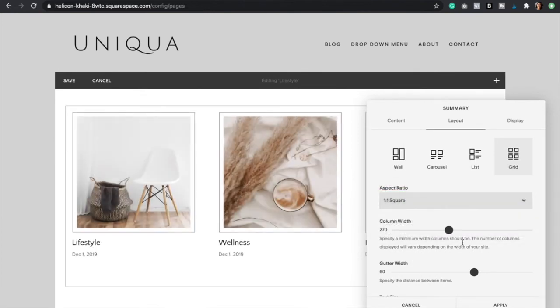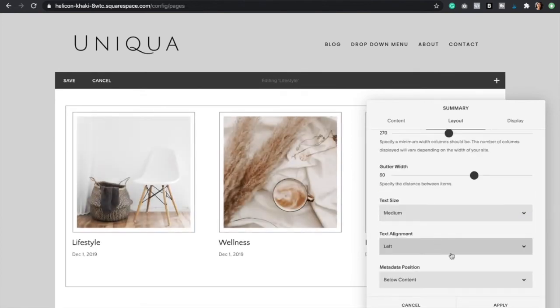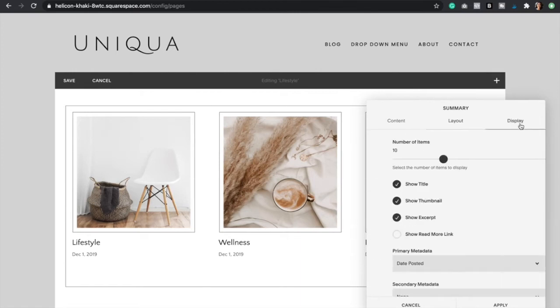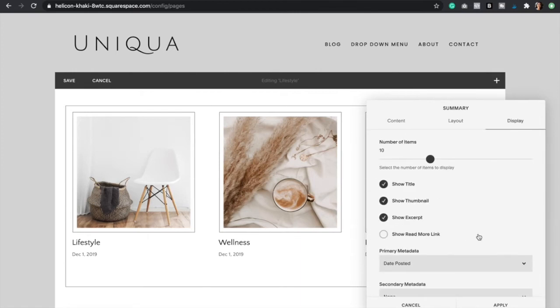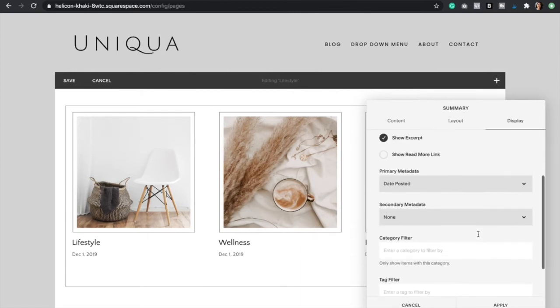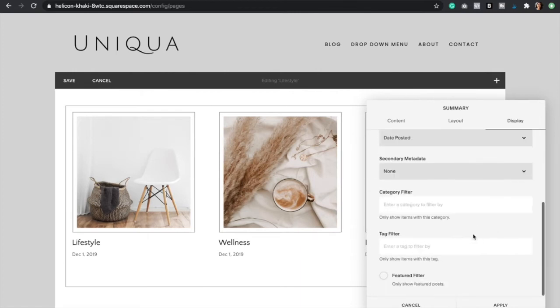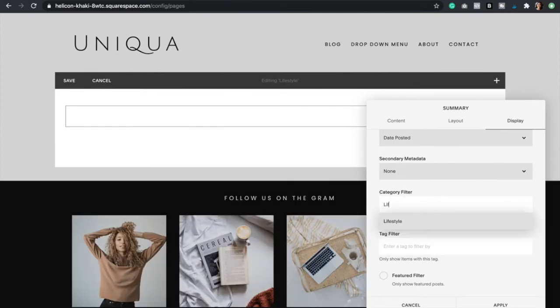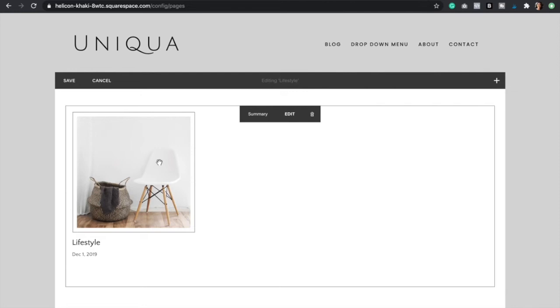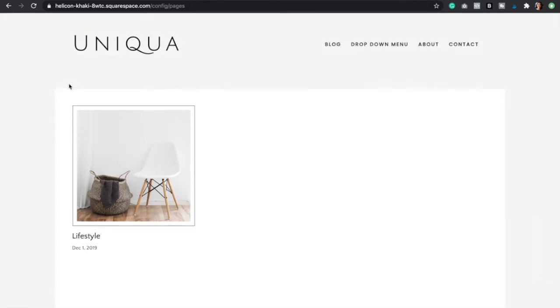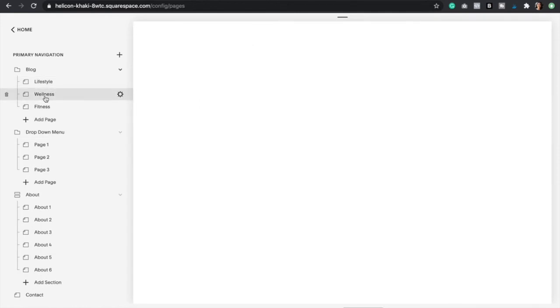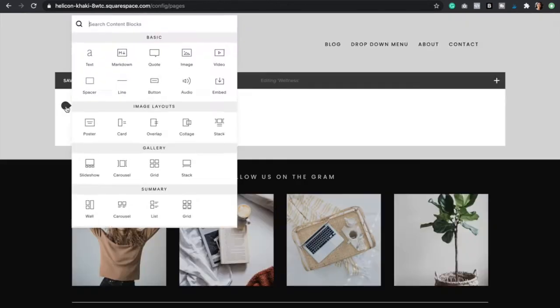Then I'm going to go to display and here I'm going to select category filter. I've created a category that's called lifestyle, so therefore I'm just going to start typing in lifestyle, select that and click apply. As you can see, only the lifestyle blog post is showing. Now you would click save and I'm just going to do the same for the rest of the blog pages.